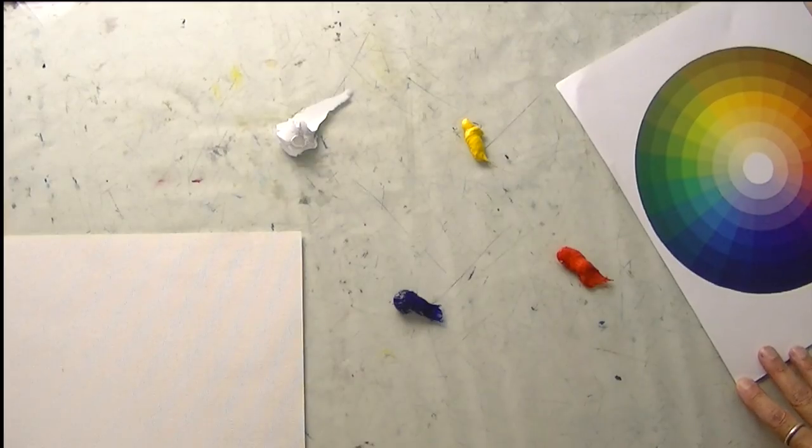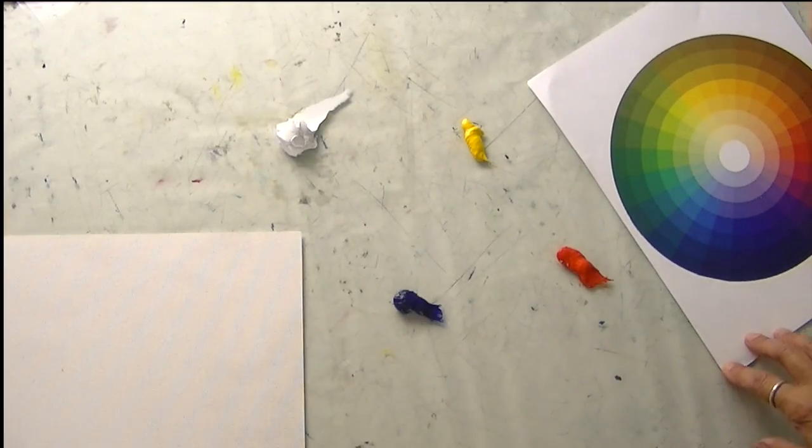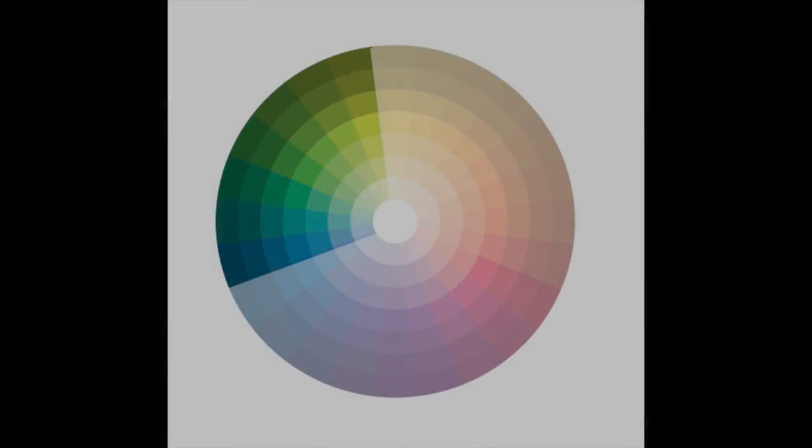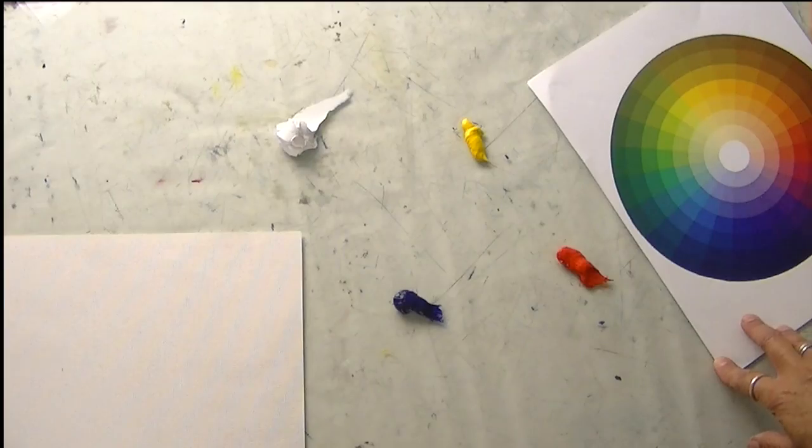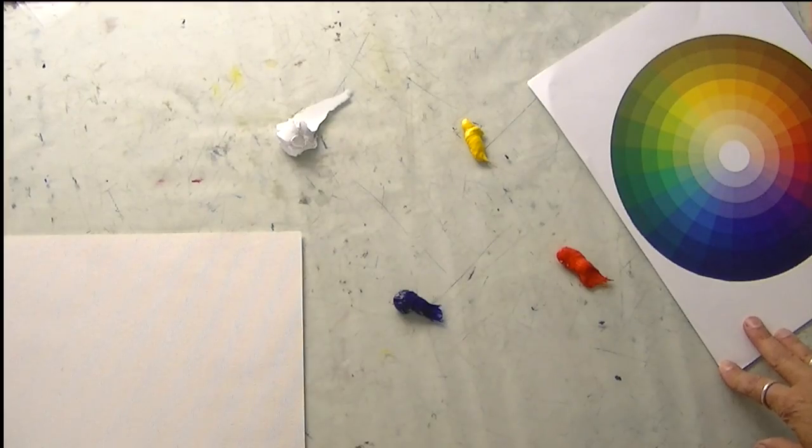We've been talking about greens a lot this month, and I had some questions about mixing greens. So before we can talk about mixing greens specifically, we need to talk a little bit about color theory in general and mixing in general.